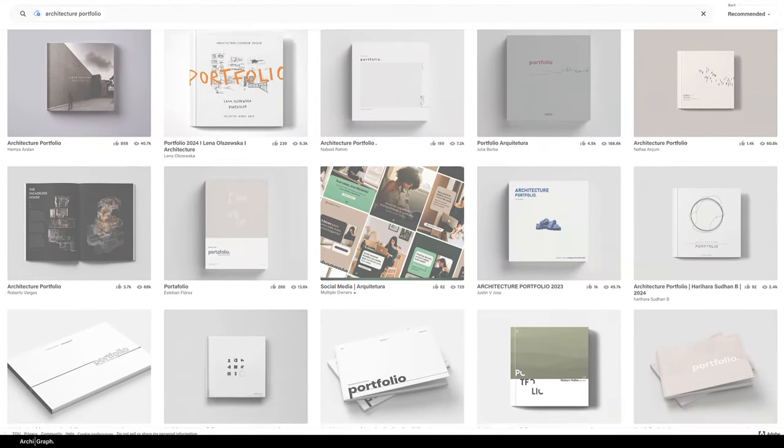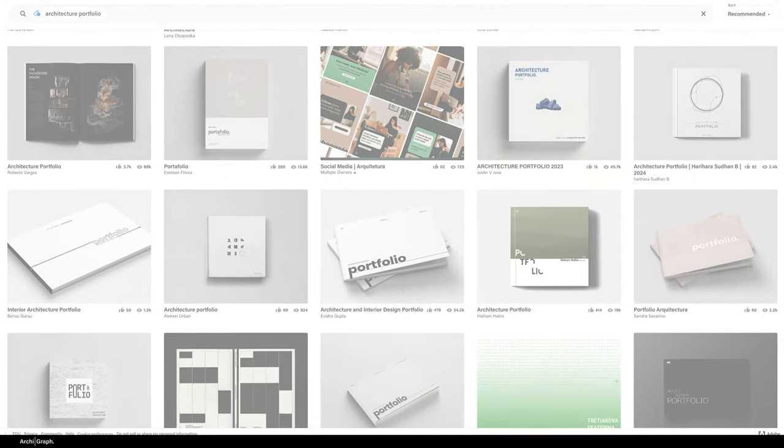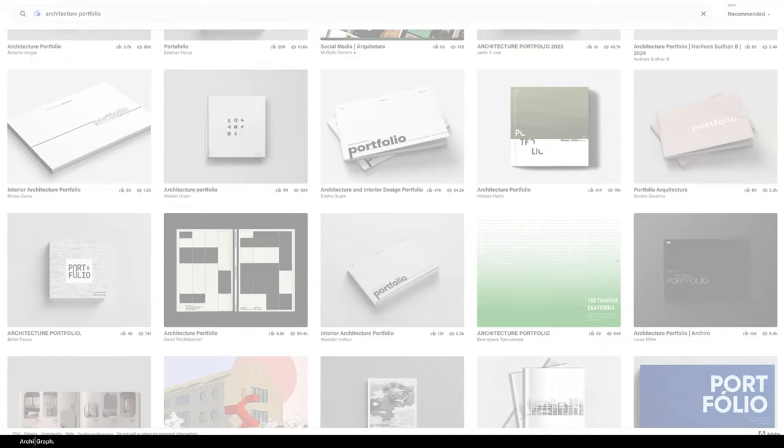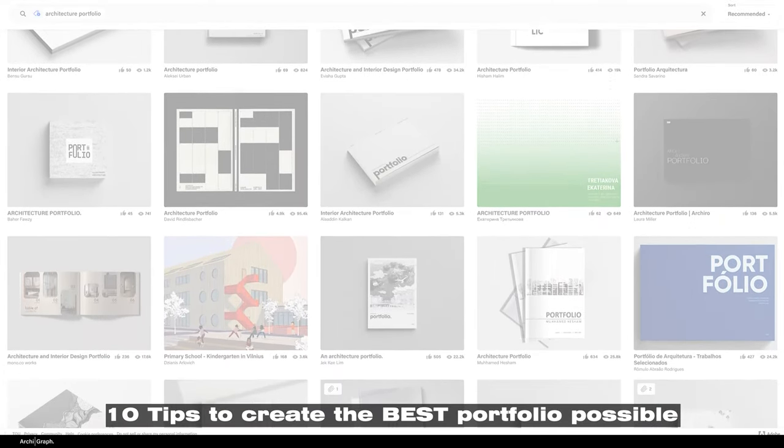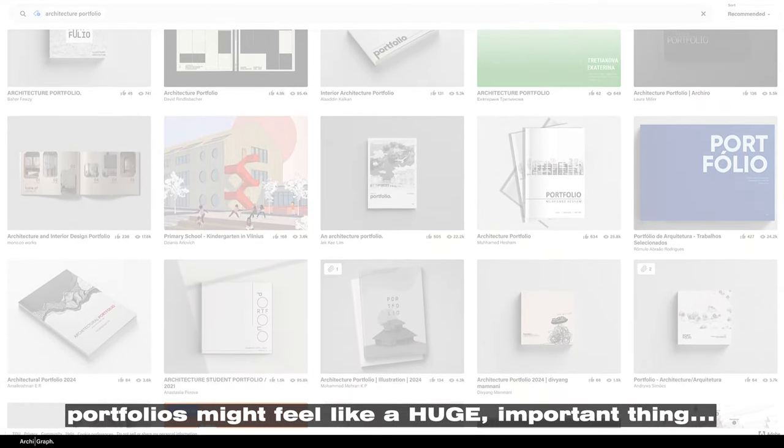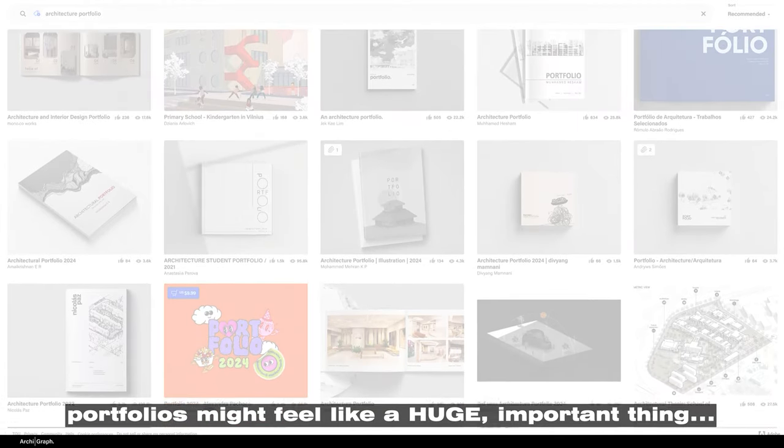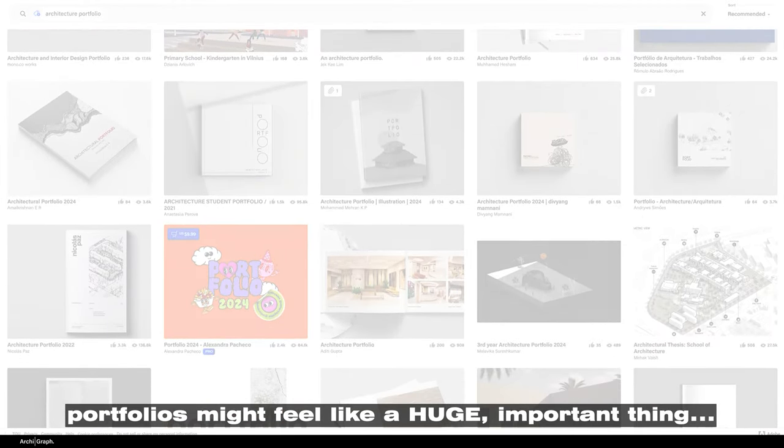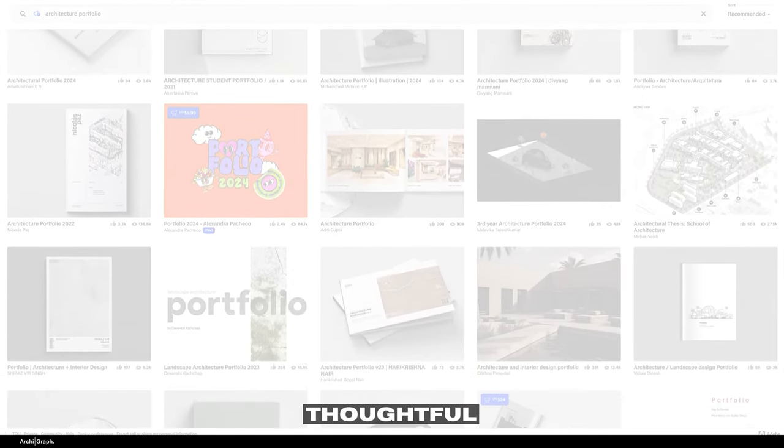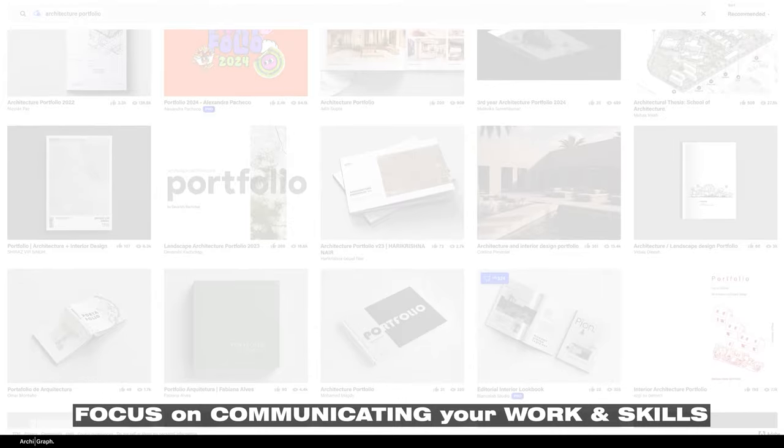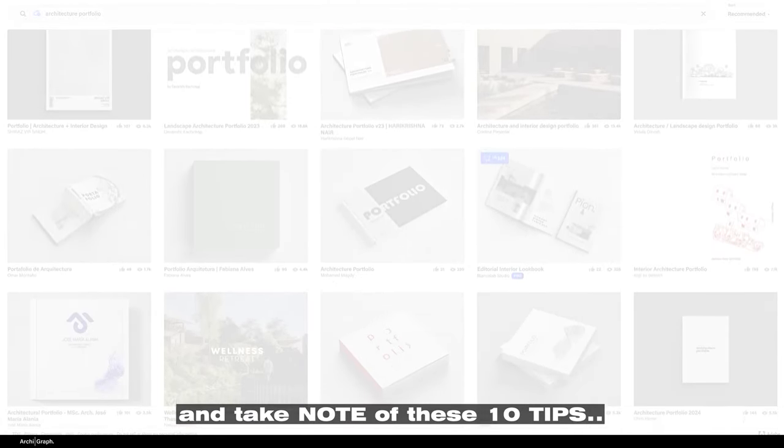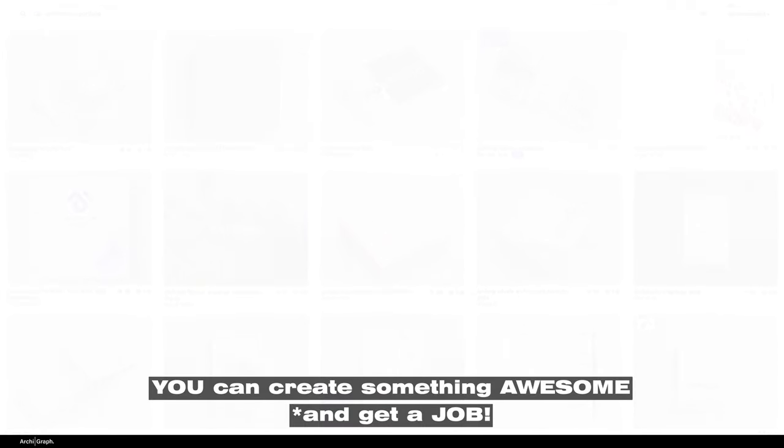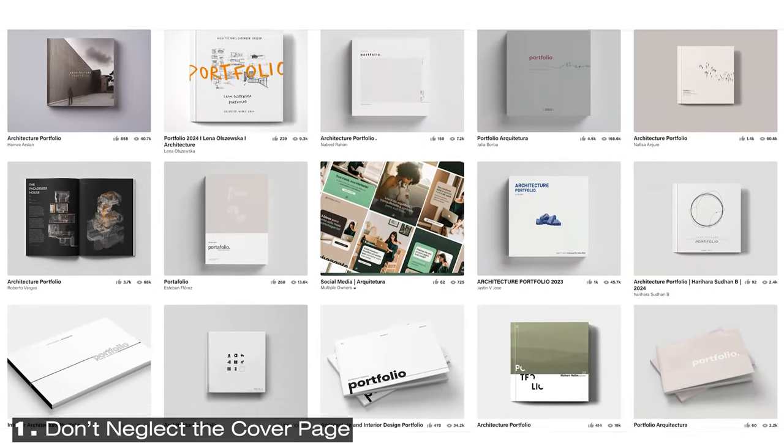Hi guys and welcome back to the channel. My name's Nick. I'm an architect in Australia and today we're going to run through 10 tips to create the best portfolio possible. Now, portfolios seem like a big, huge and important thing and a be all and end all. But as long as you're thoughtful, focus on communicating your work and skills and taking note from some of these tips, I'm sure what you create will end up being awesome. Now let's dive straight in.